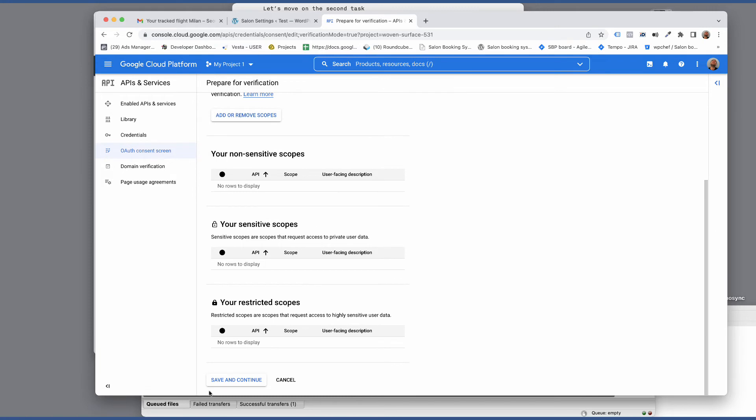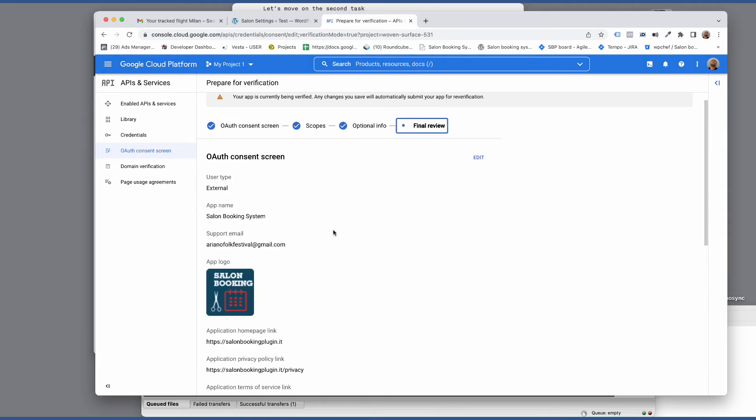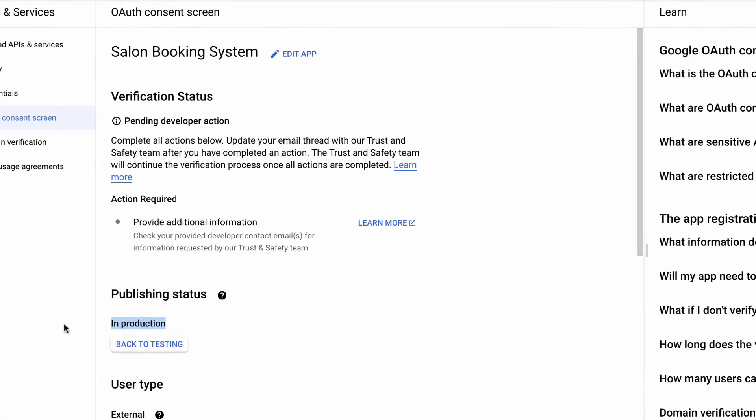Again click on save and continue. Skip this section too and click save and continue. From the verification status page make sure your app has a in production status.